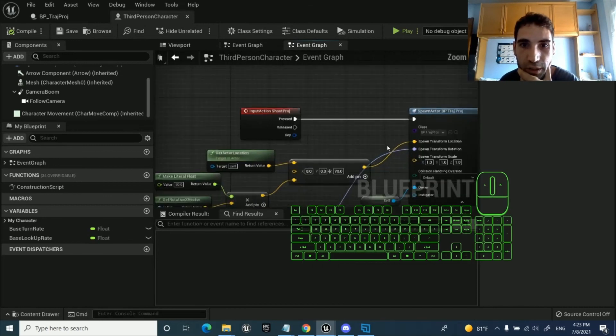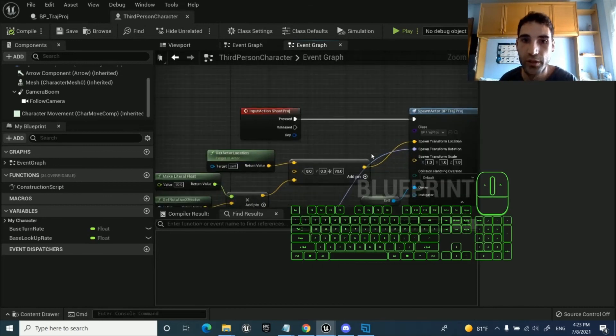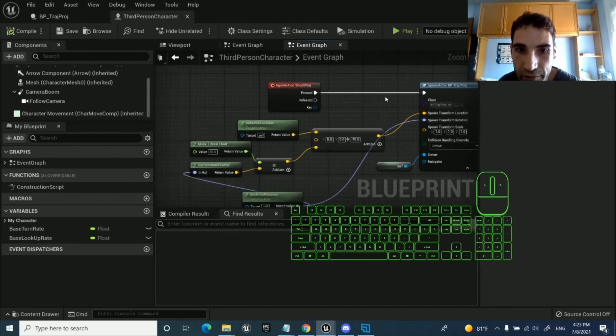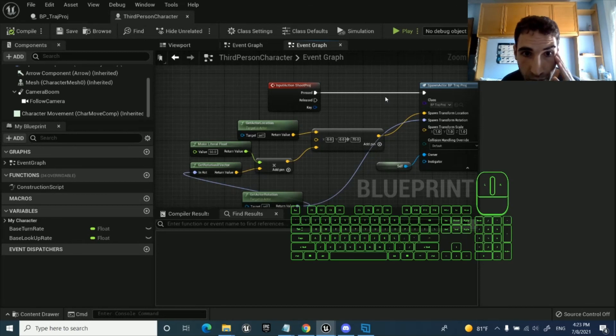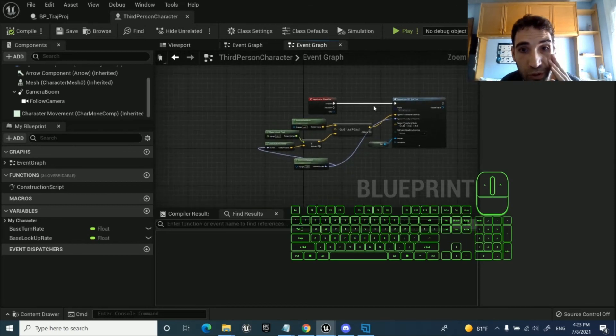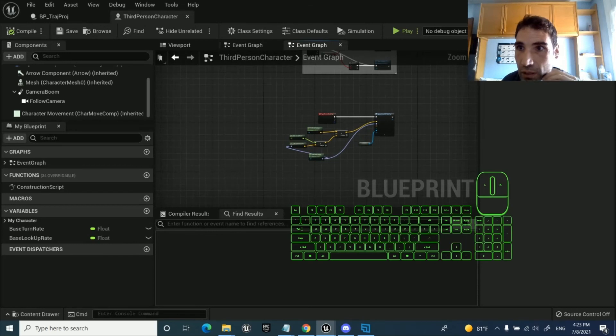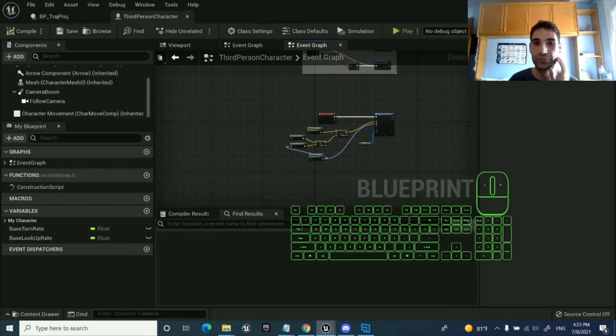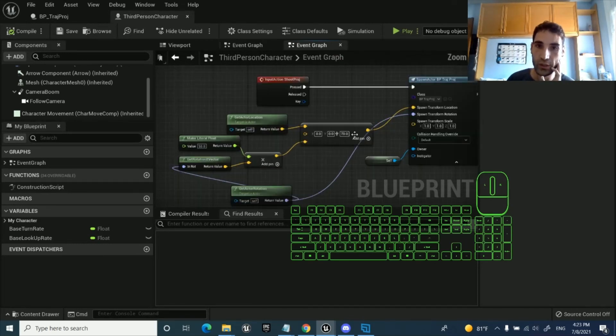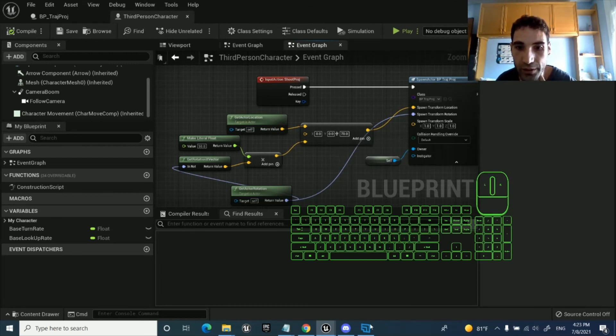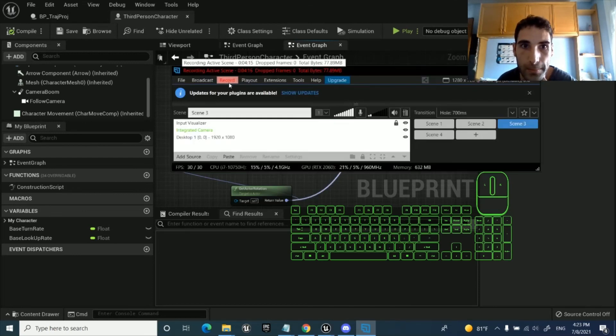Well, so that is for, that's it for this tutorial. The projectile gets shot, and in the next tutorial we're going to see how to draw this trajectory. See ya.